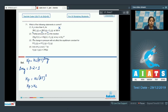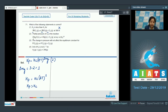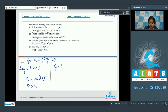Moving to statement two: the partial pressure of O₂ in the reaction 2Ag₂O → 4Ag + O₂ at equilibrium is Kp^(1/3). For this option, Ag₂O and Ag are both in solid state, so Kp equals the partial pressure of O₂. That means statement two is also incorrect.